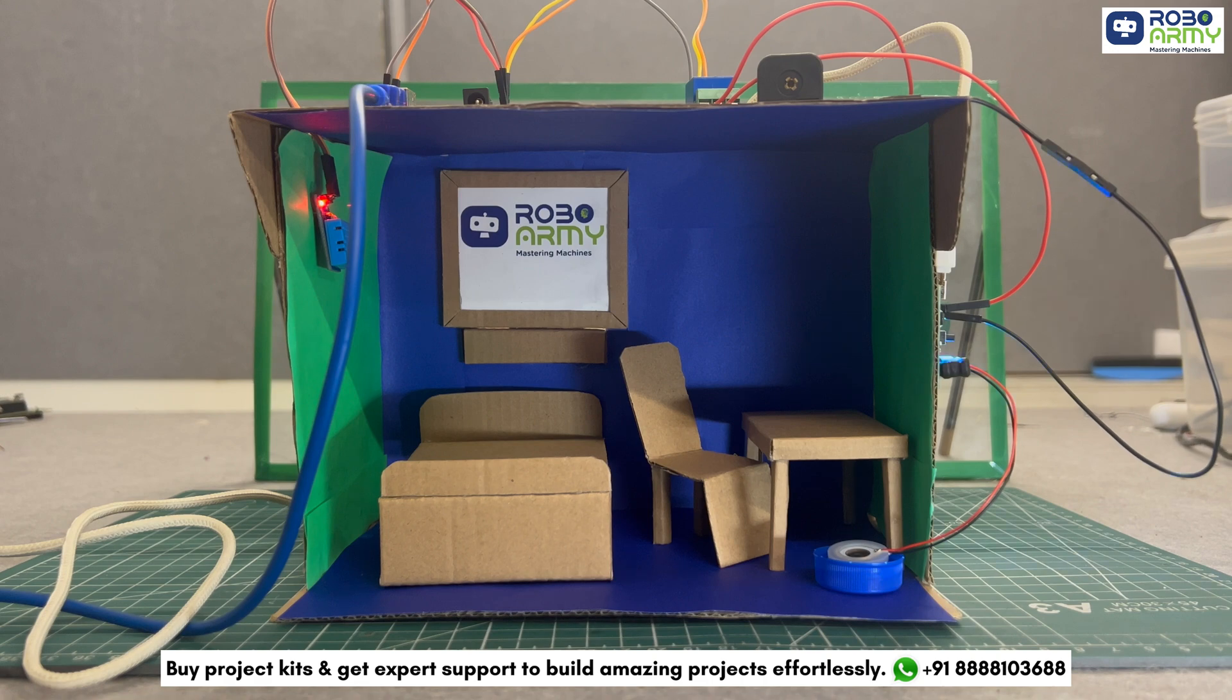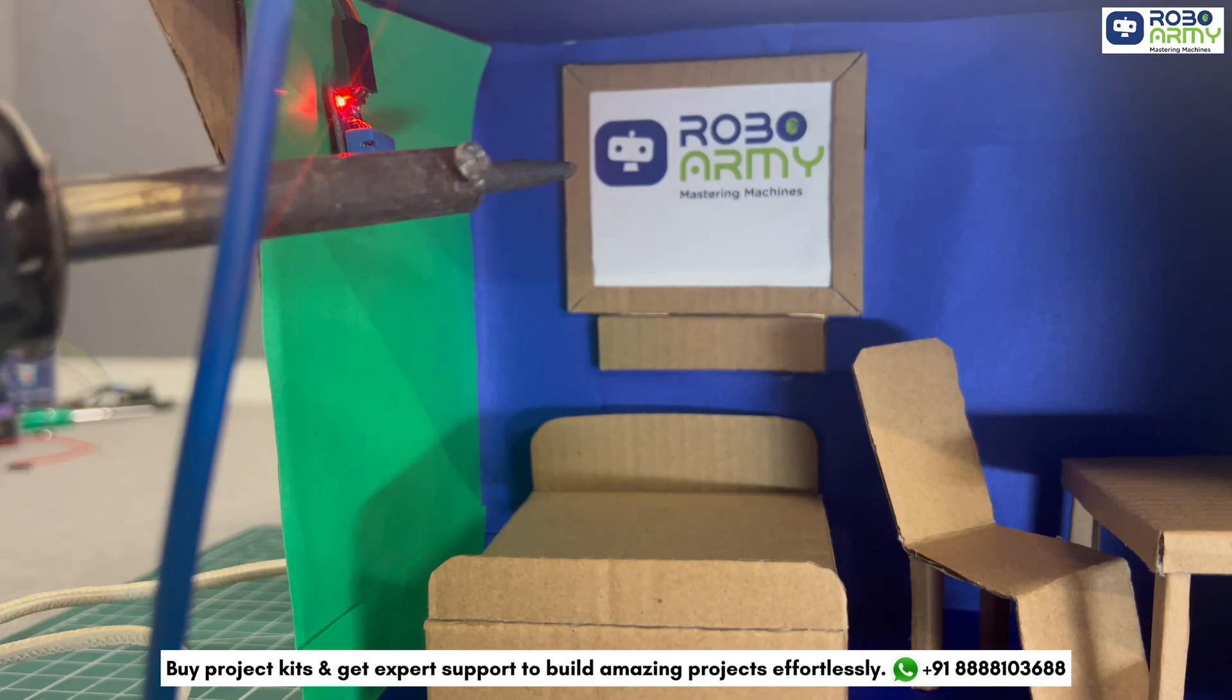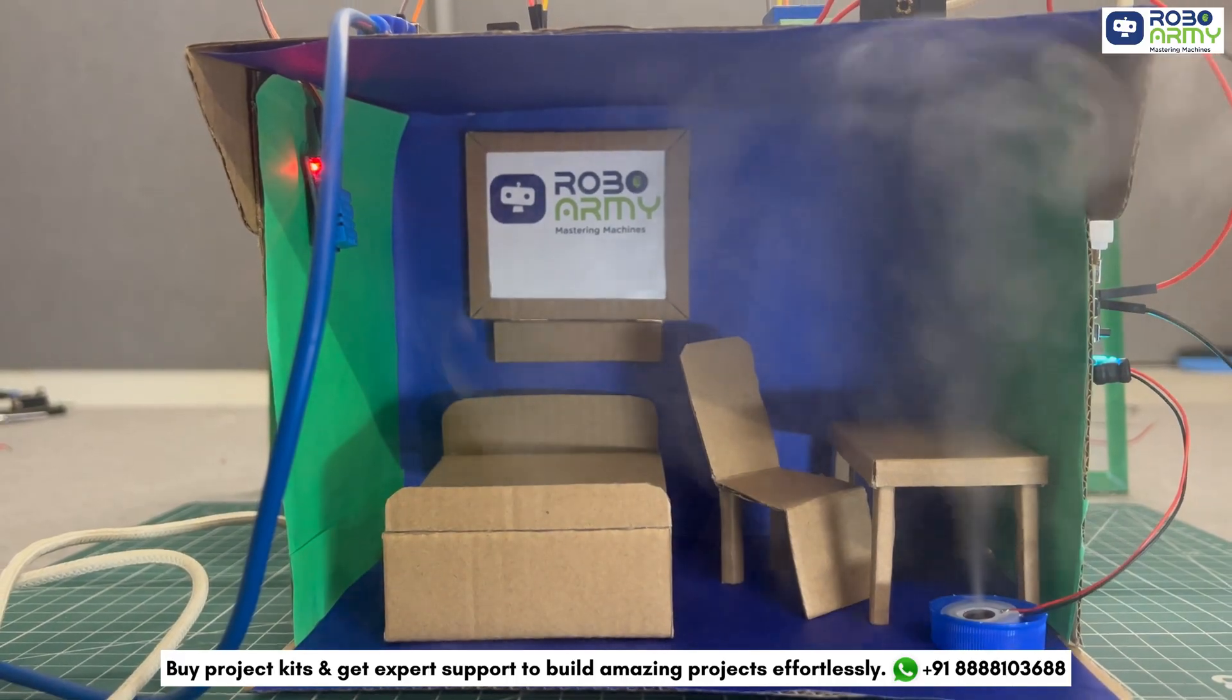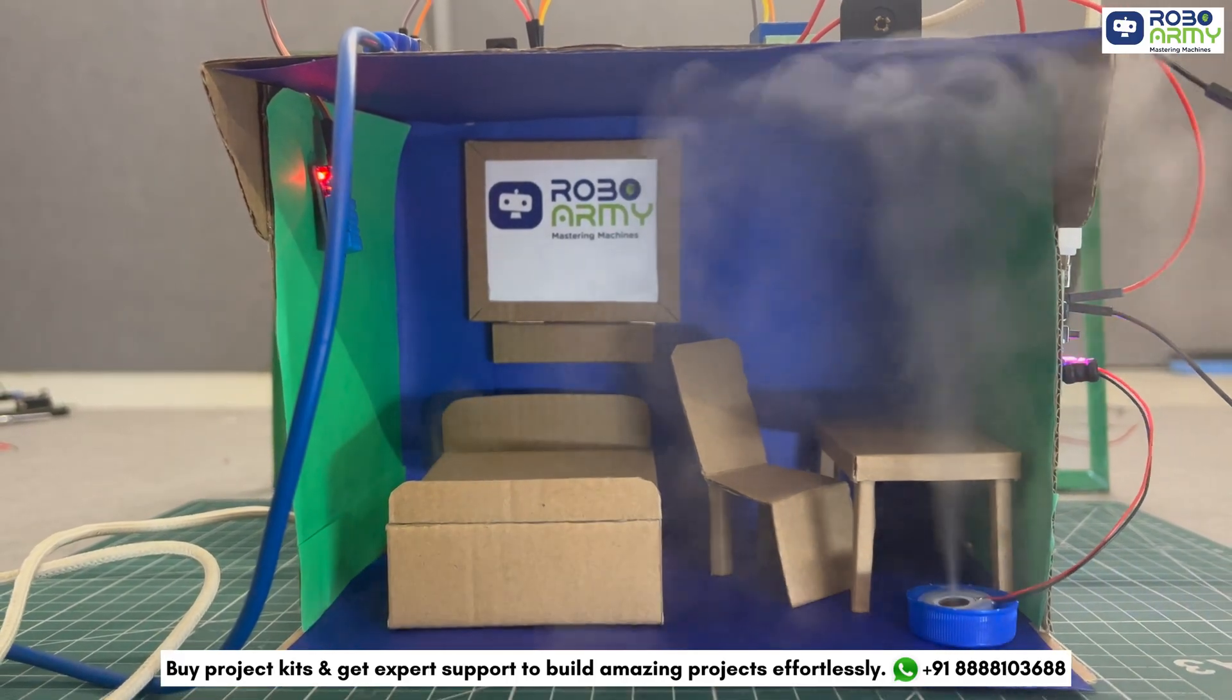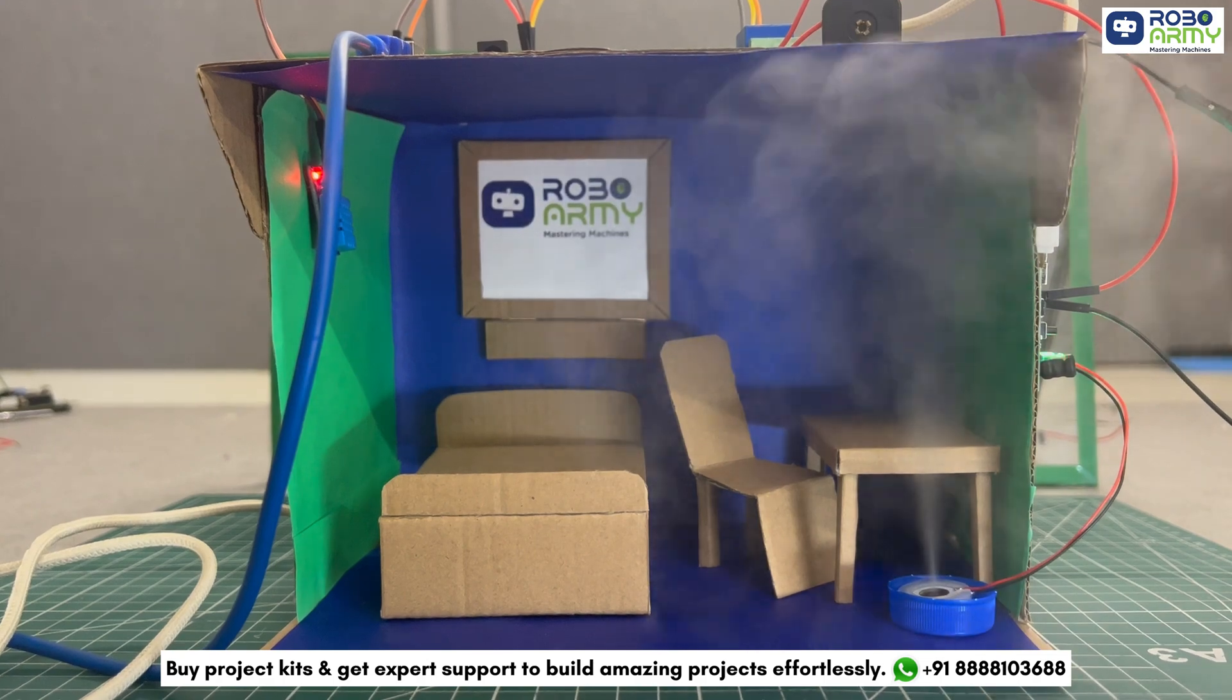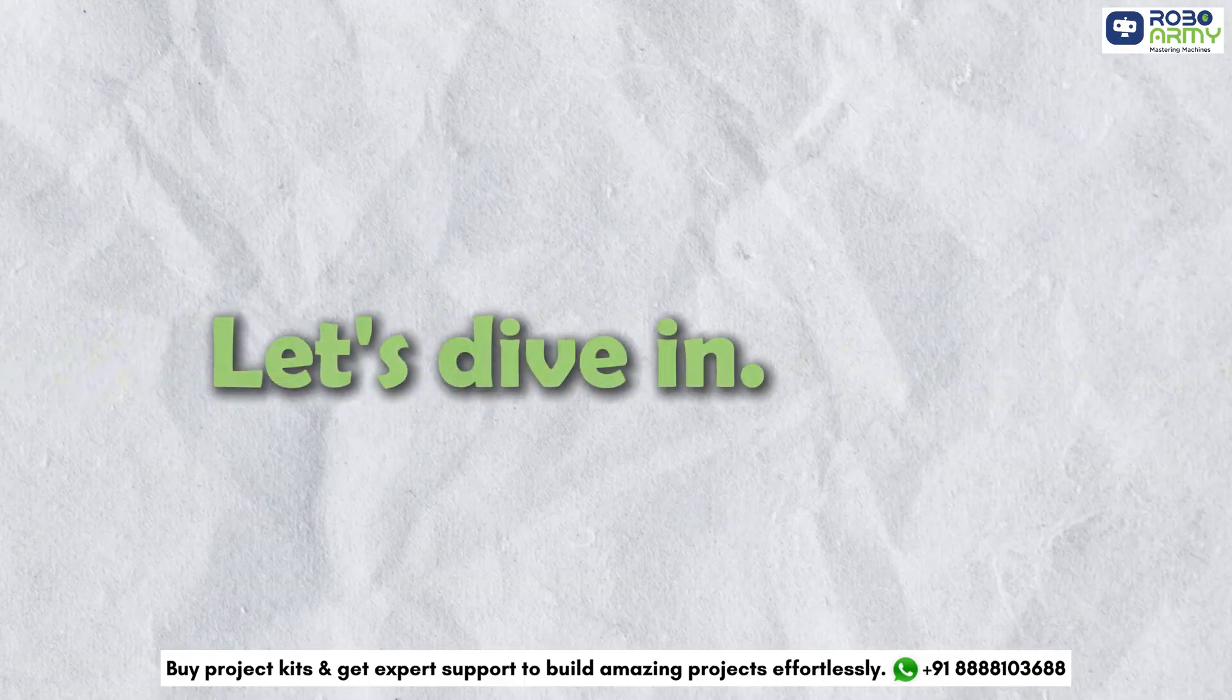This is an automated humidity control project. This project will monitor the current humidity and turn the humidifier on or off based on a user-defined threshold to maintain the ideal humidity level in a room. Let's dive in.